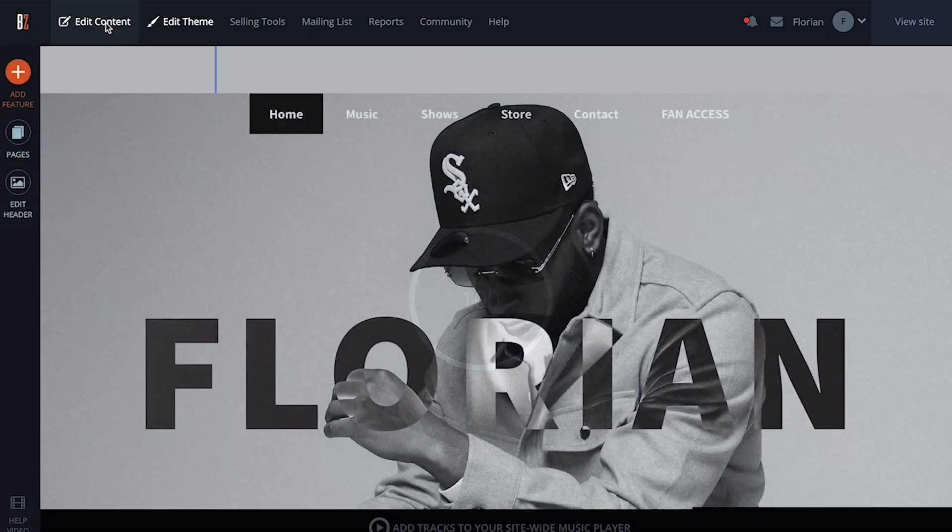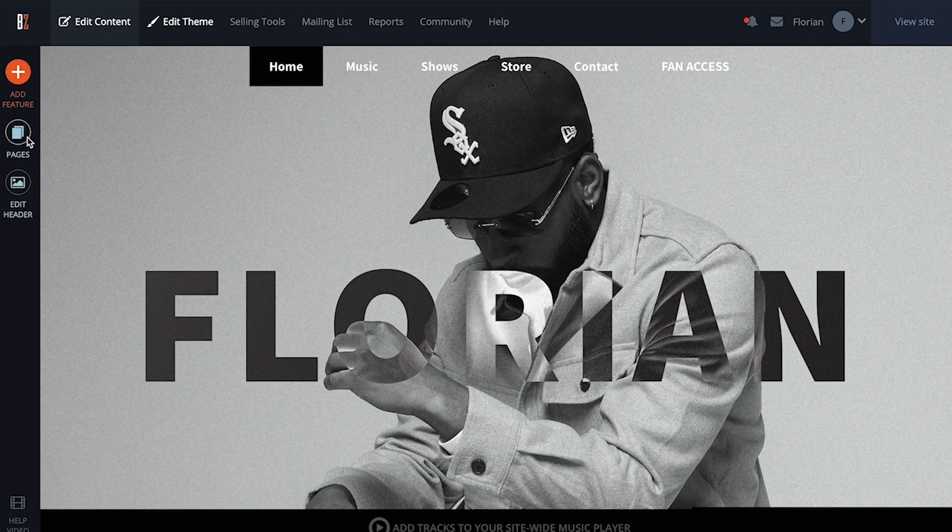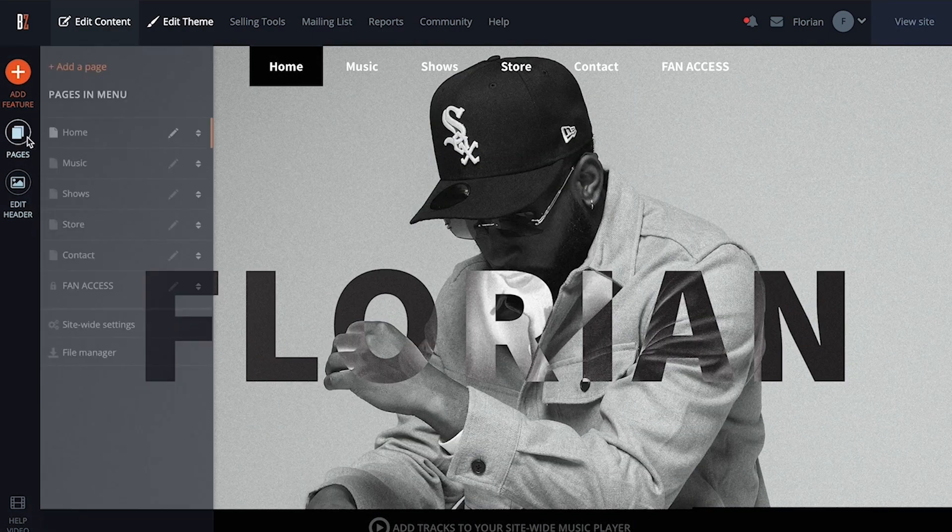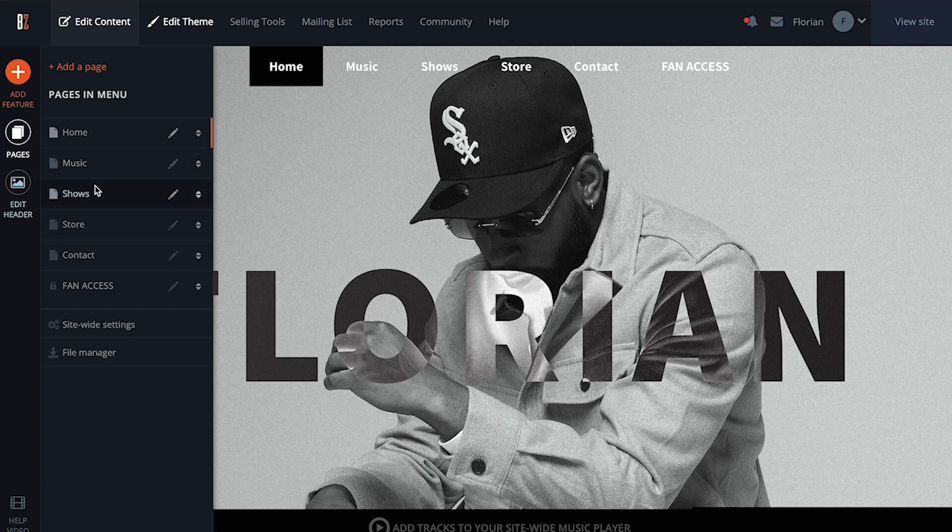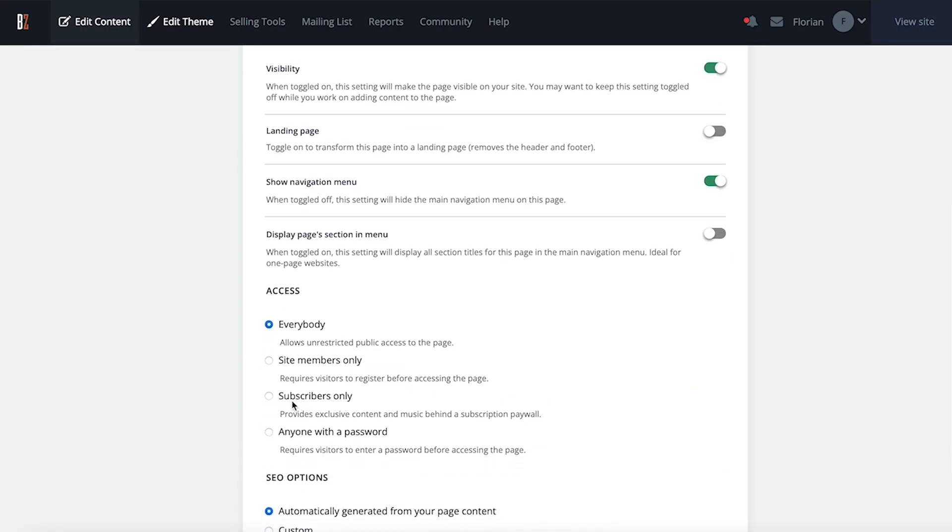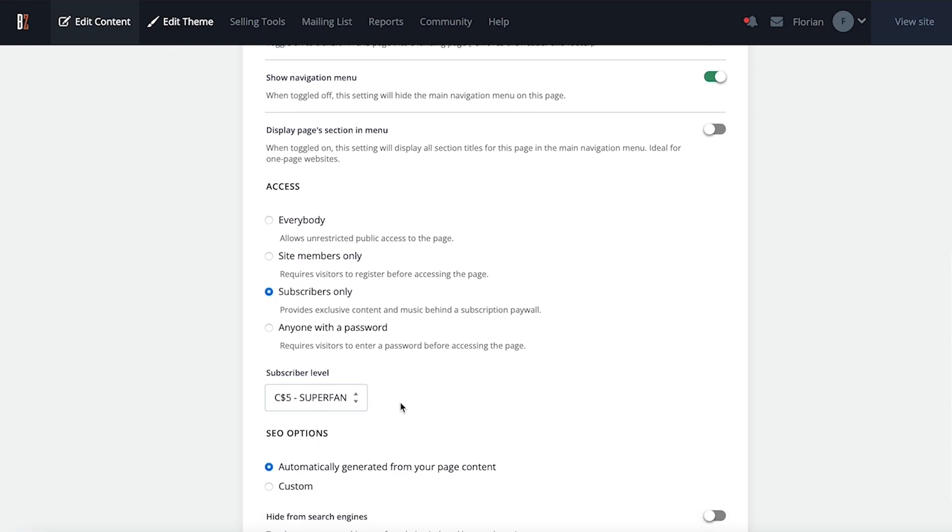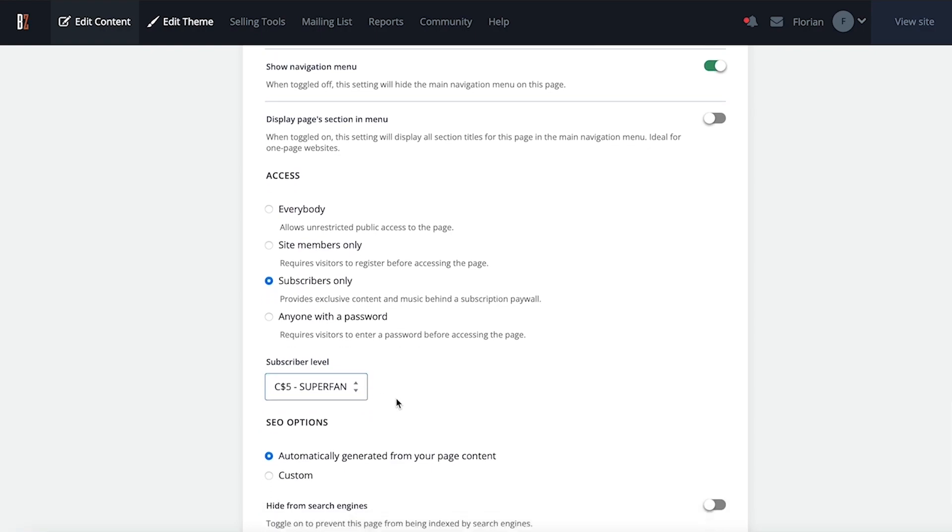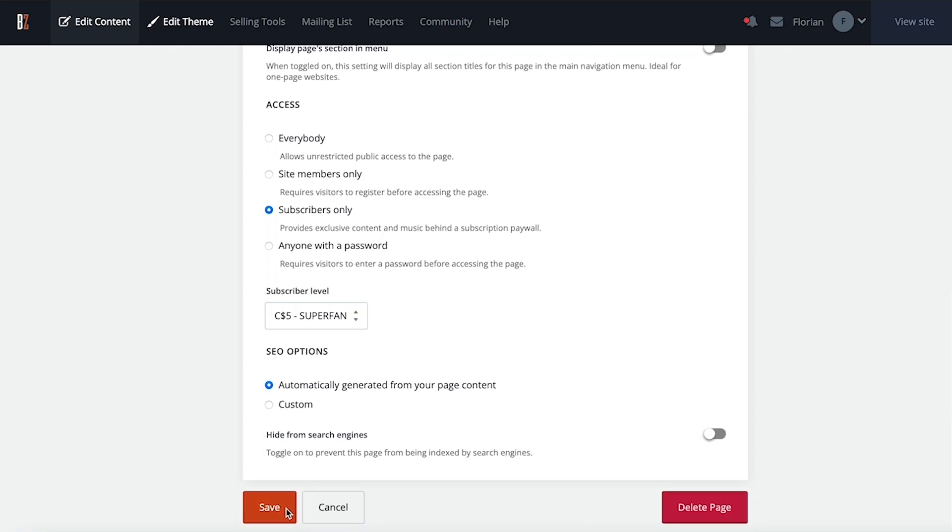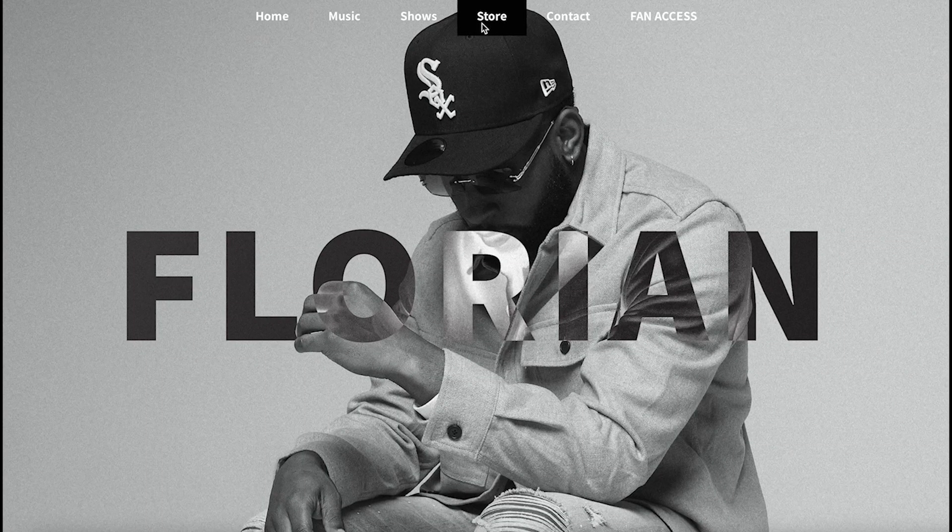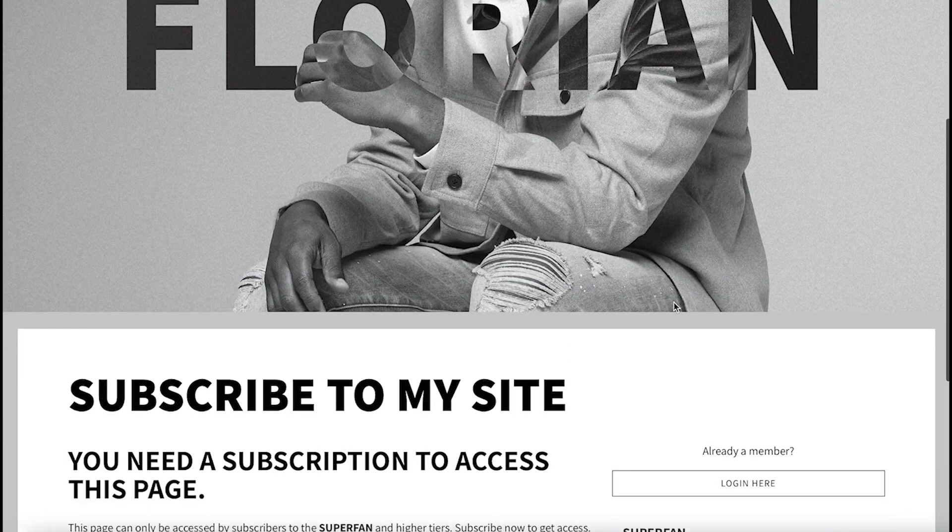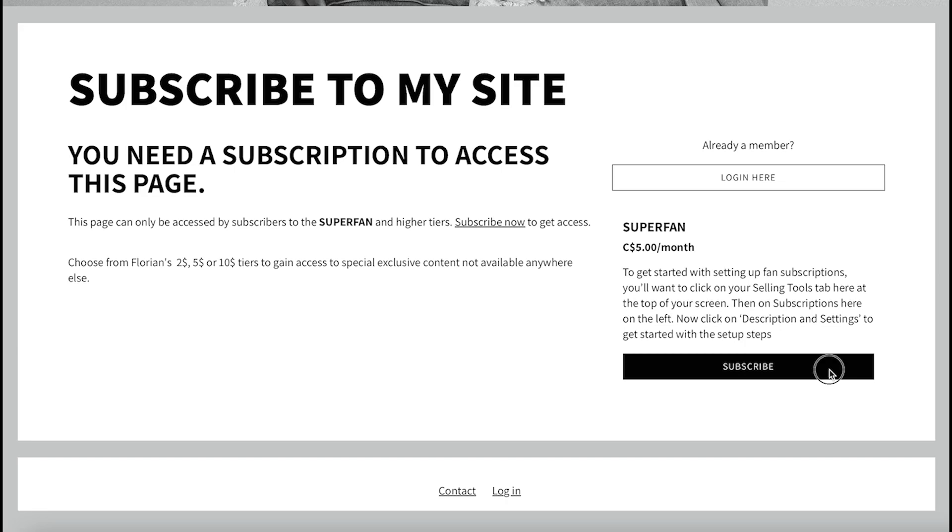Click on edit content, click the pages button here on the left, and then on the pencil icon next to the page name. Under the access settings, set it to subscribers-only and choose the required subscription tier needed to access it. Now when someone visits the page, they'll see the paywall screen designed in step one and they'll be asked to subscribe and log in in order to access the page's content.